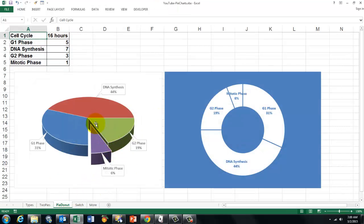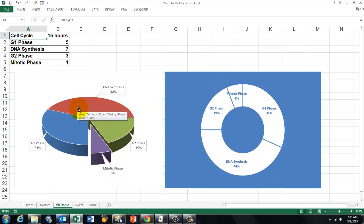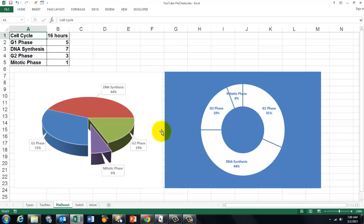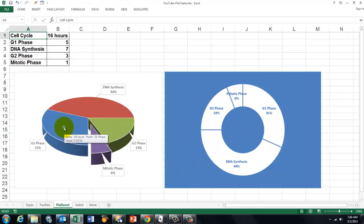If you like donut charts, this is the donut version of the pie chart. The advantage of donuts is that you can make concentric circles, so they can show two or three series of values. But they get very hard to read, so I usually stick with the pie chart — which has the limitation of showing only one series of values.